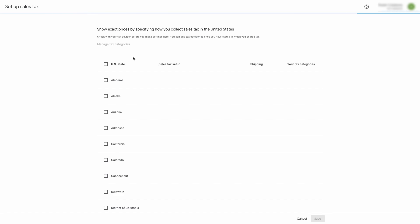Here, by default, the nexus settings for all states are disabled, which means no sales tax is charged for any state. Let's assume that you operate from the state of California.